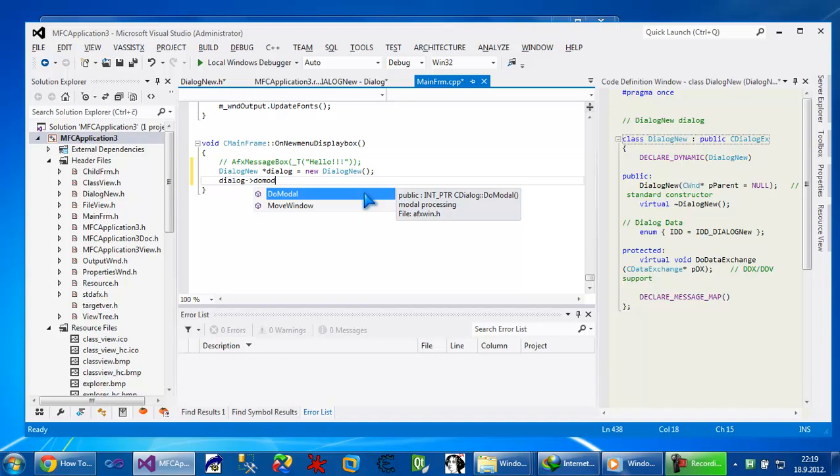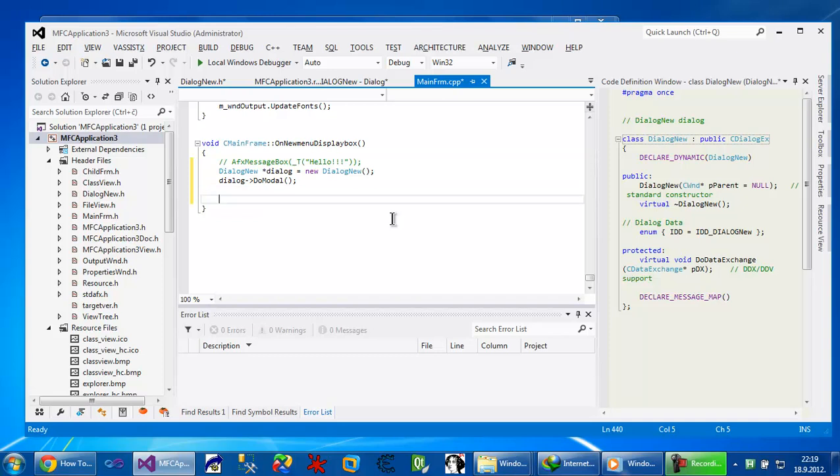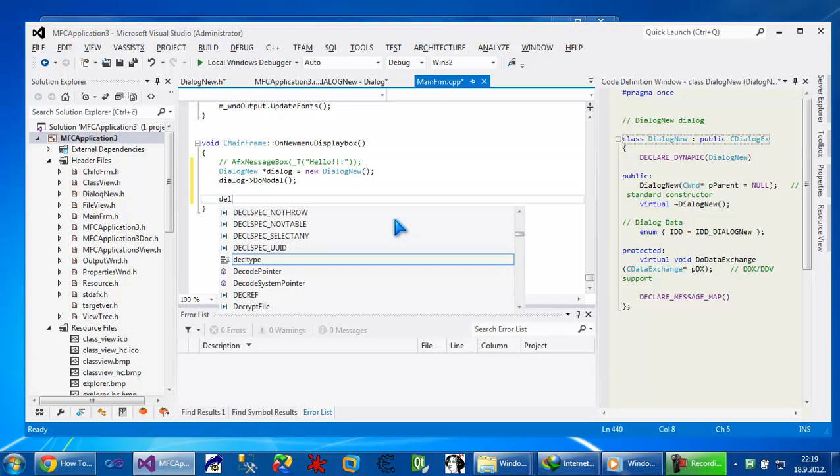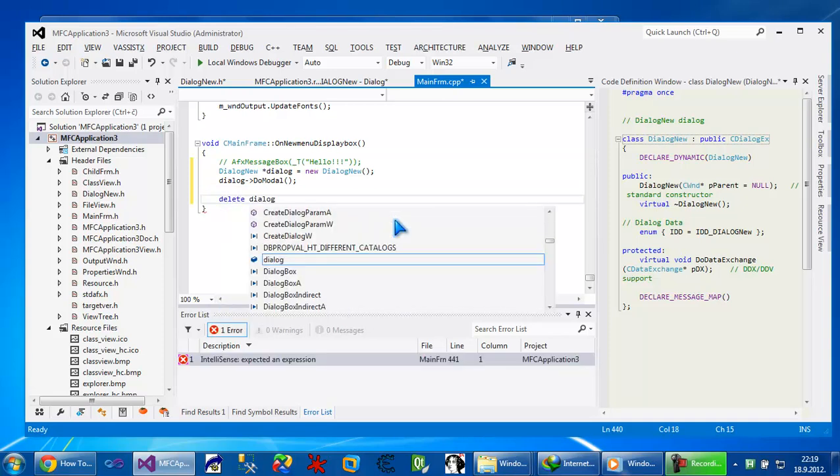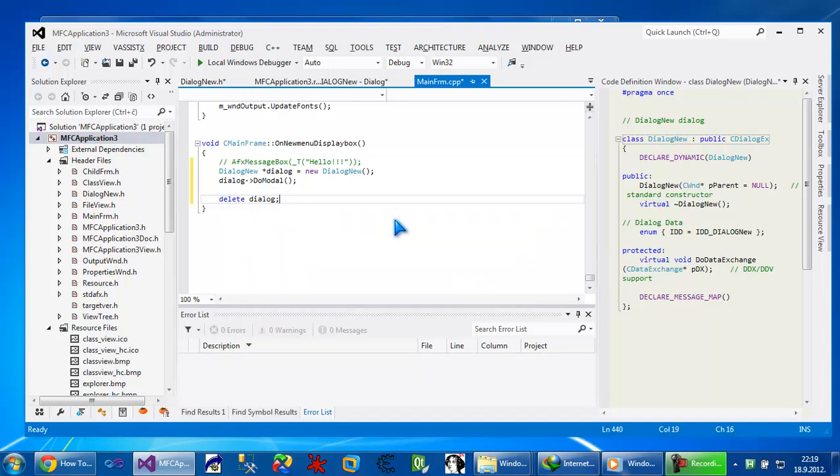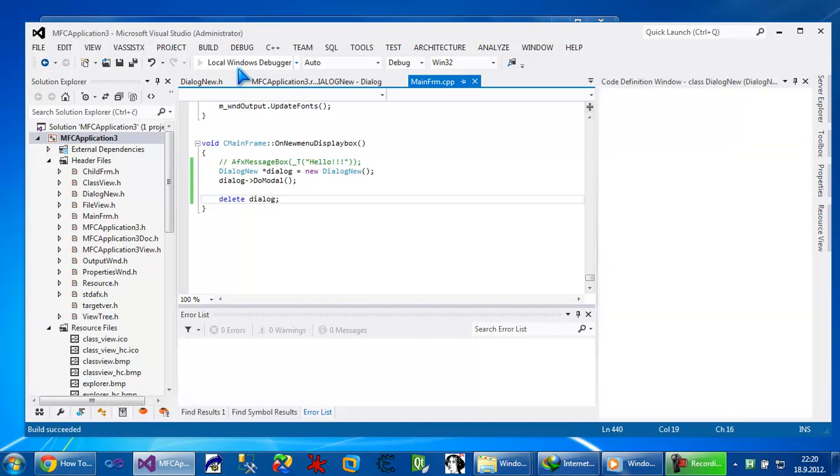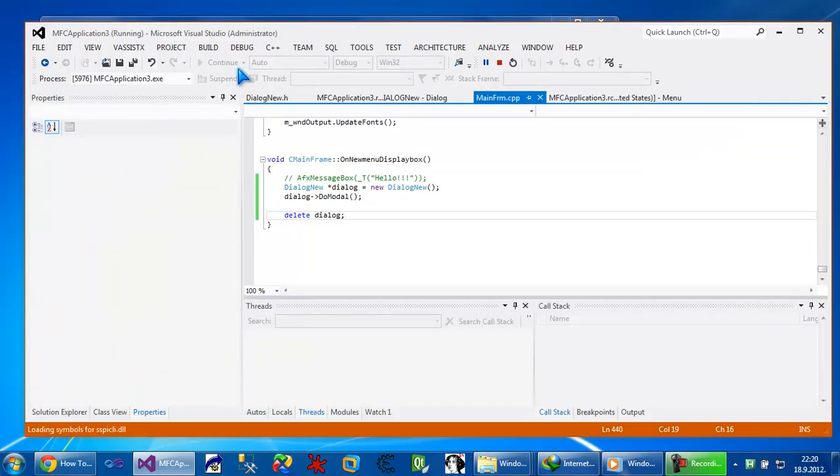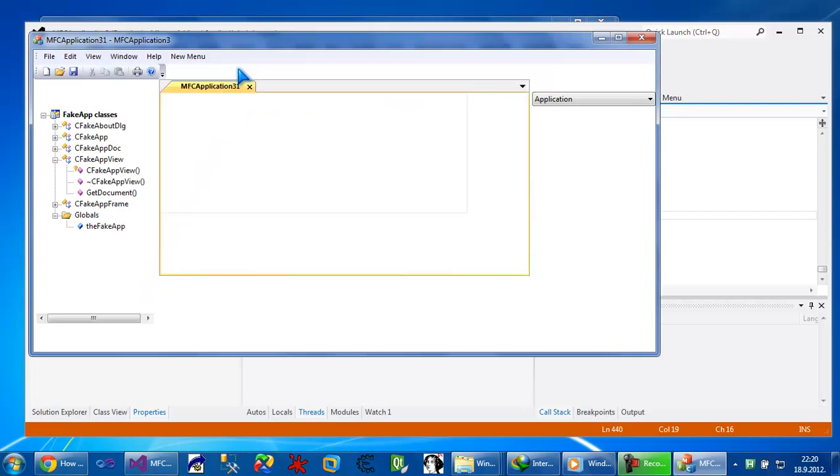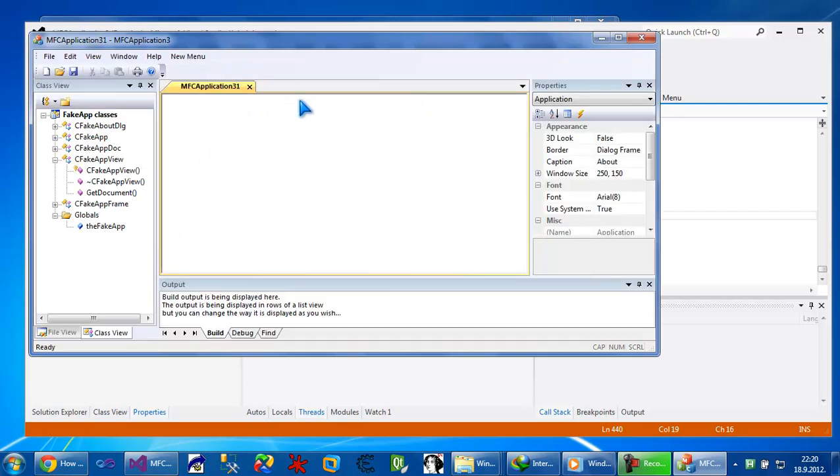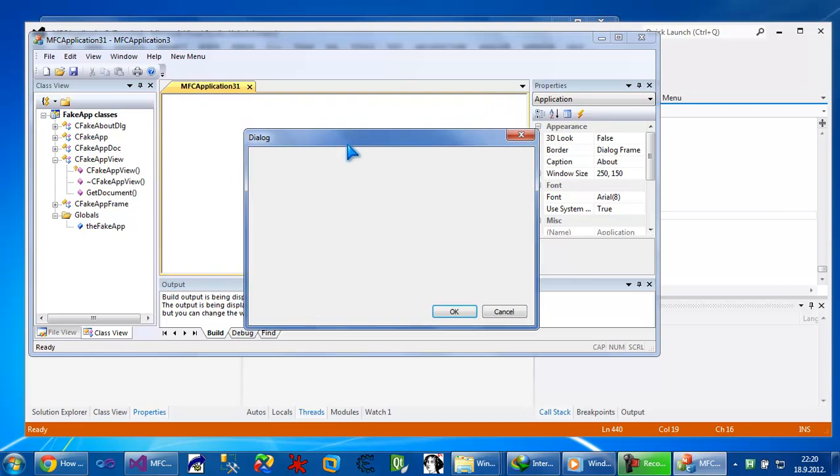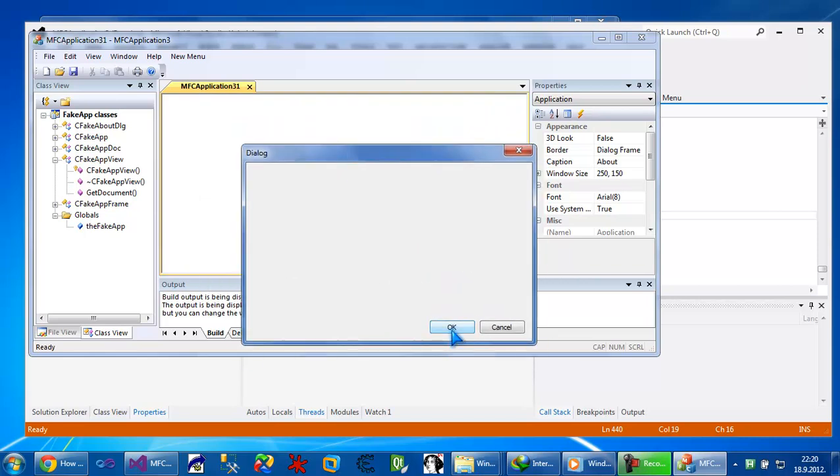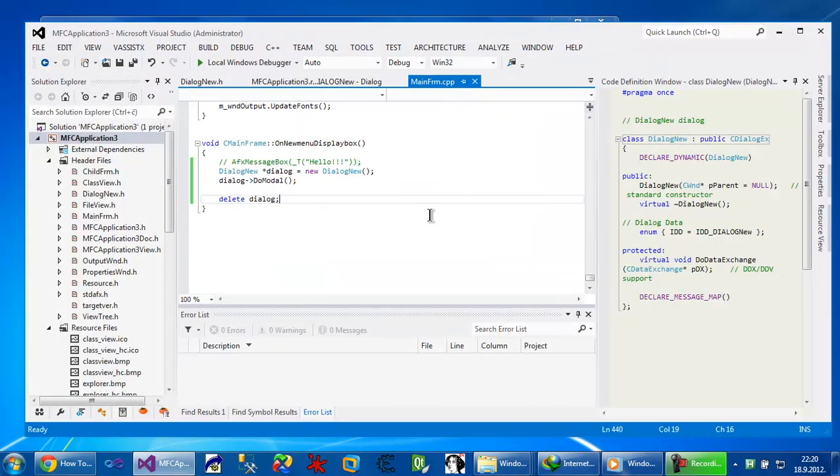doModal will show us that dialog. The good practice is to delete everything which you created. And let's test it. Okay. New menu, display box. And it opens up our dialog. So that's the basics of MFC.